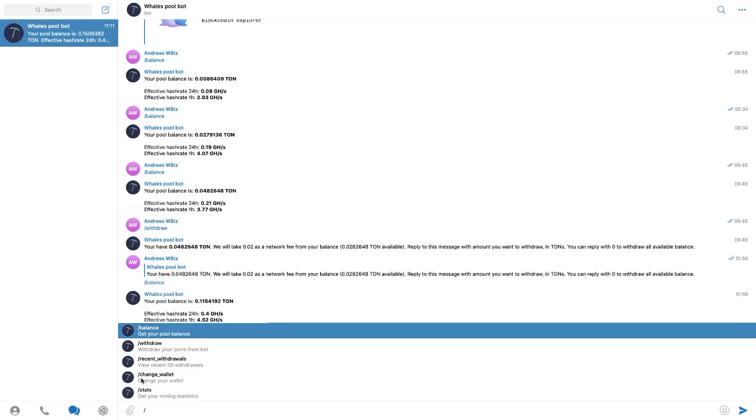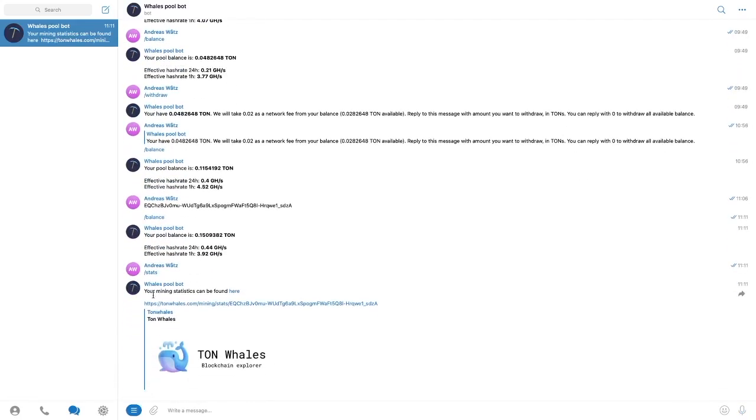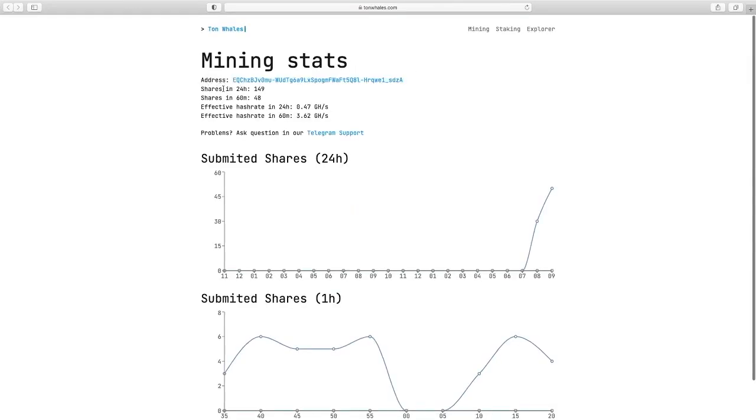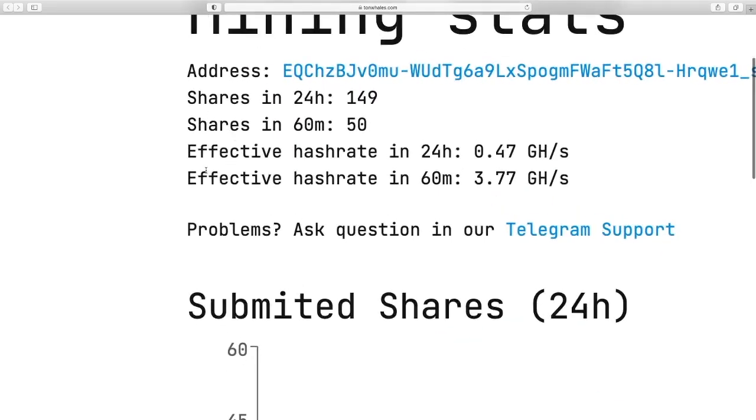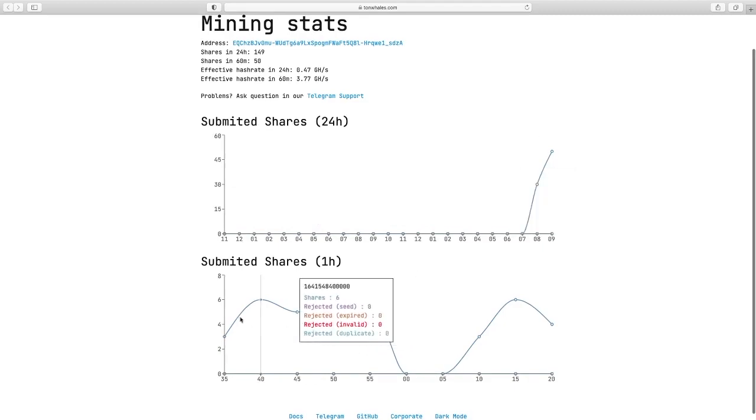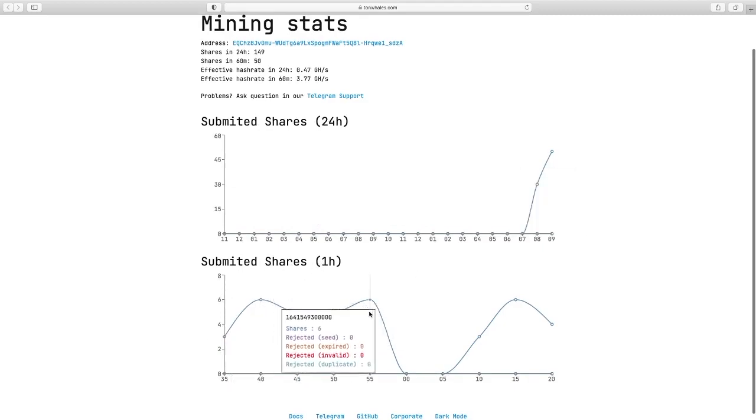You have stats. If I click on this one you can go to your mining and click on this link. Open up this page. And here you can see your mining stats. You can see your wallet address, shares in 24 hours. So in my case it's 149. Shares in 60 minutes, 48. We also have effective hash rate in 24 hours, effective hash rate in 60 minutes. We can see submitted shares 24 hours as a curve and also submitted shares in 1 hour.